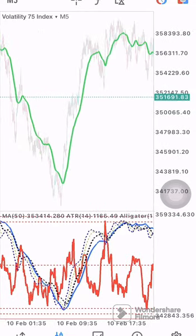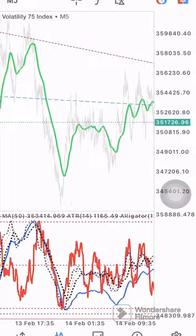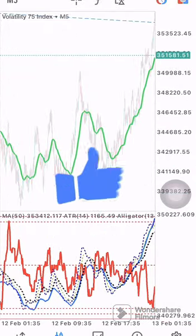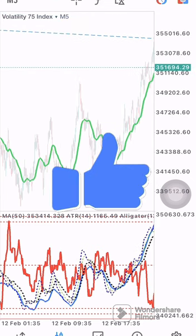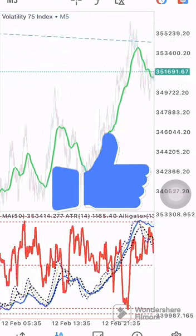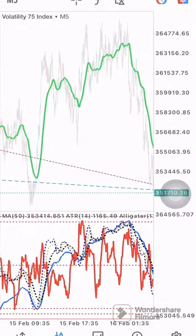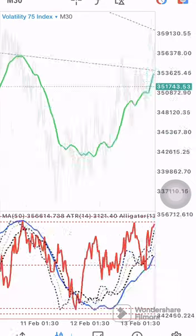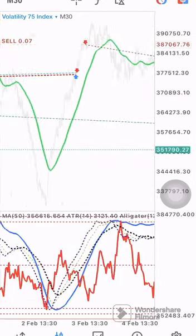Before you take any signal, make sure you validate your entry on the 30-minute chart. You need to identify the trend and how the trend is moving on your 30-minute chart. Let's go down to the 30-minute chart — let me give you an example on this trade.